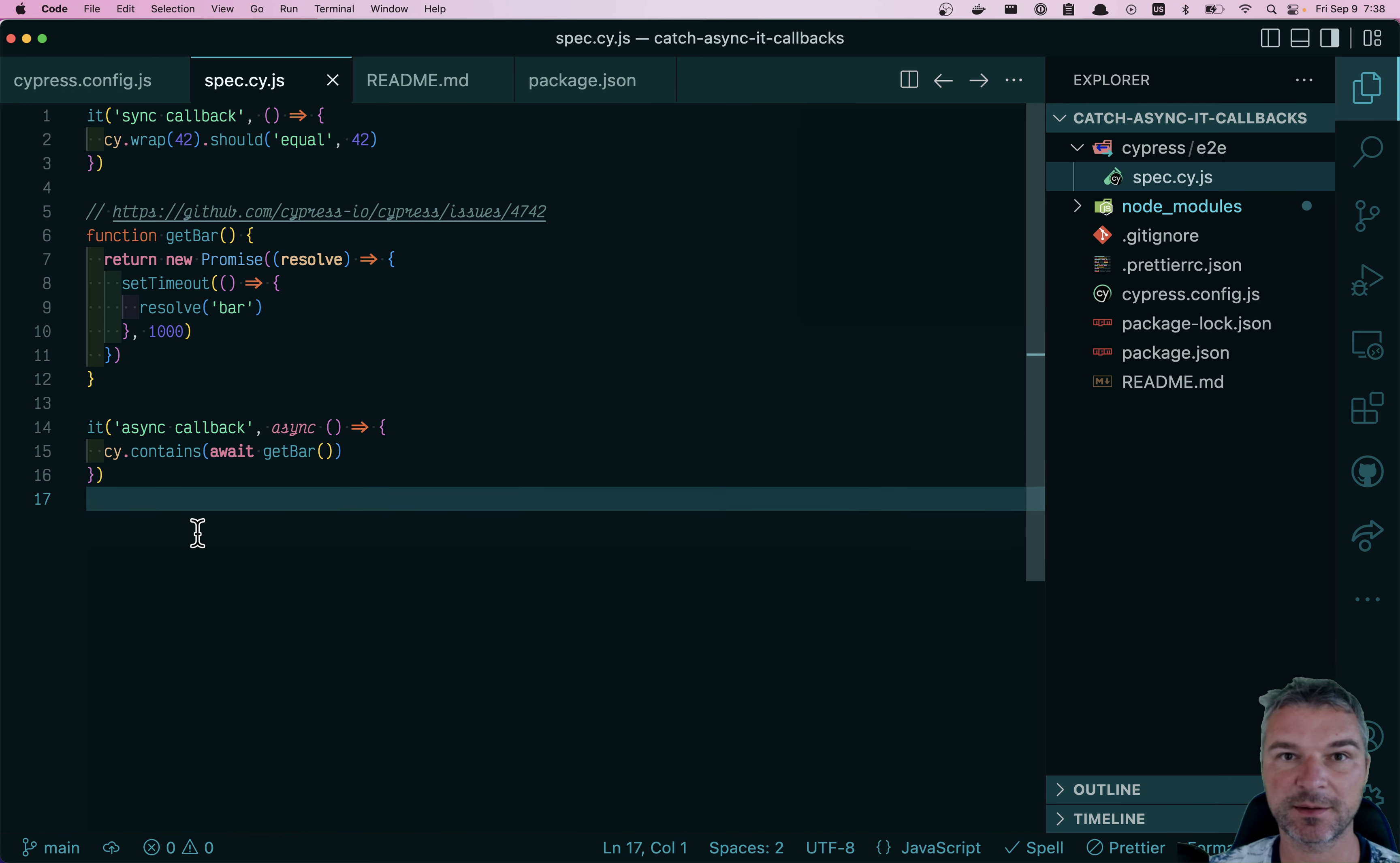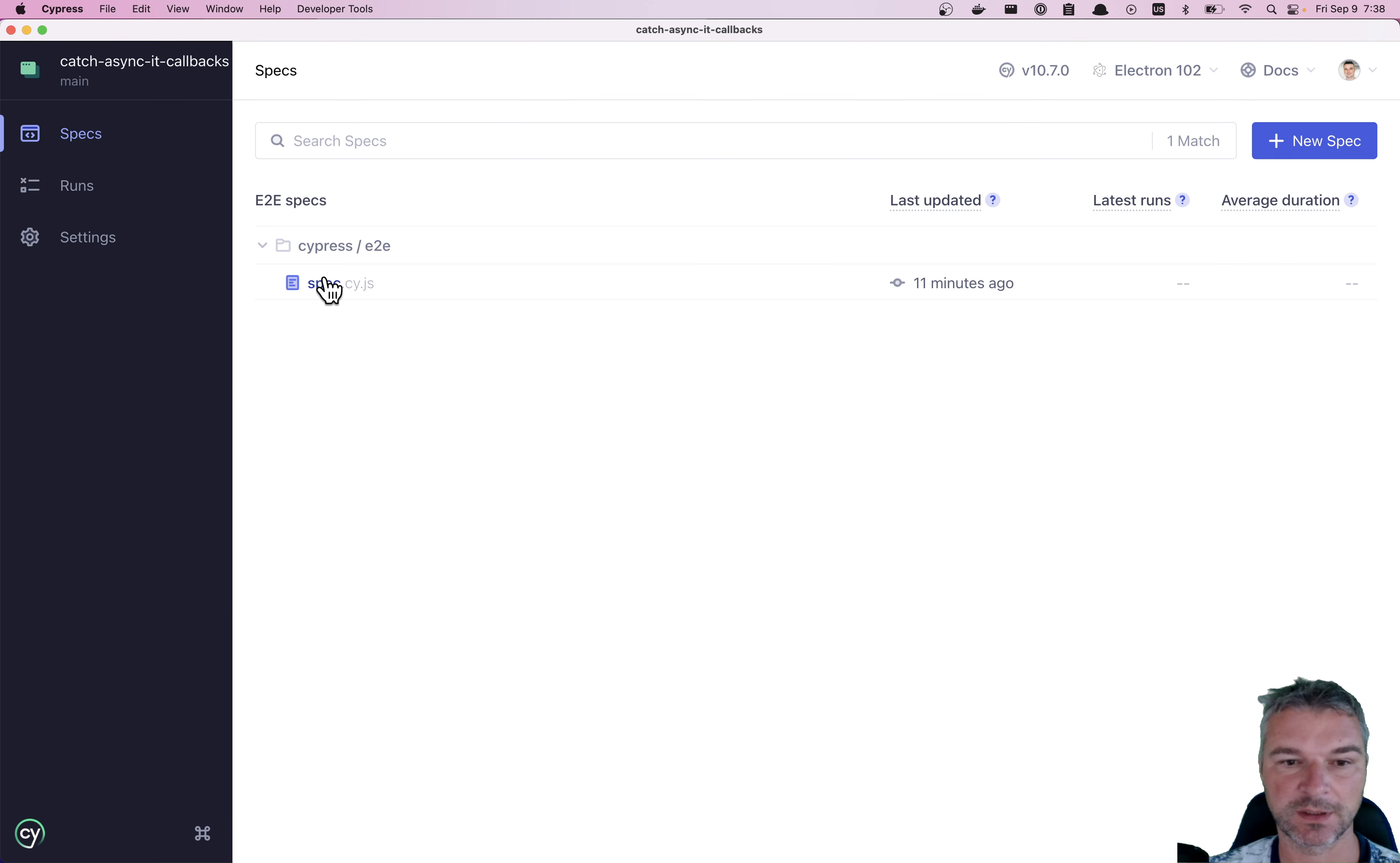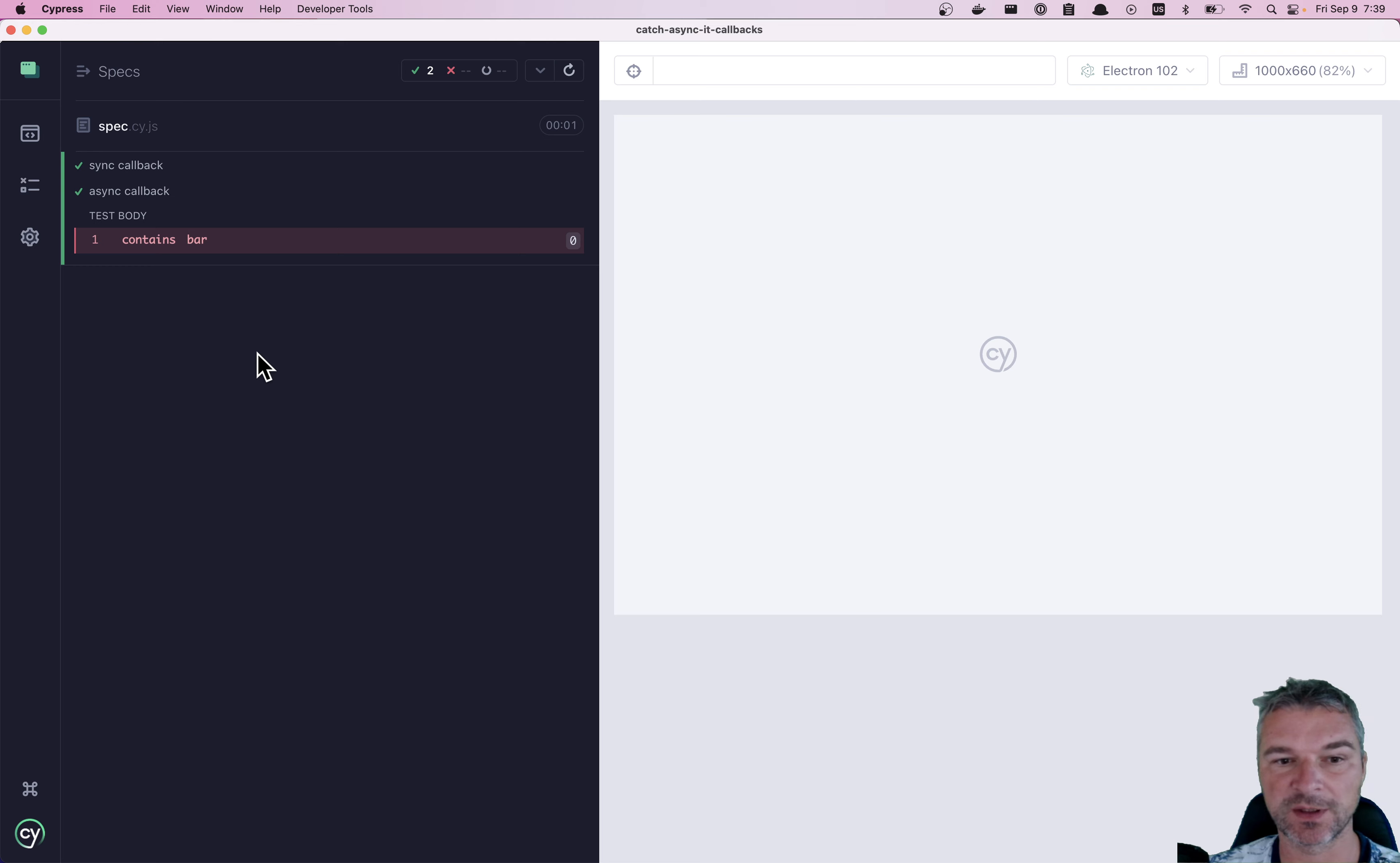Let's see how it runs. I'm opening Cypress, end-to-end test, and let's open the browser and click on the spec file. The test runs successfully, even though it fails to find anything because we're not even opening a page.